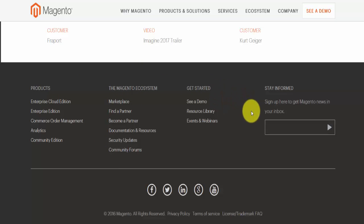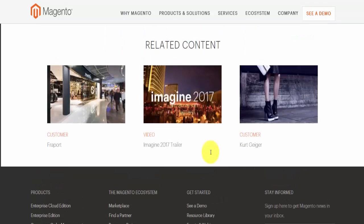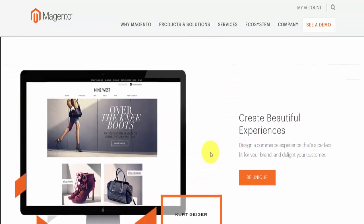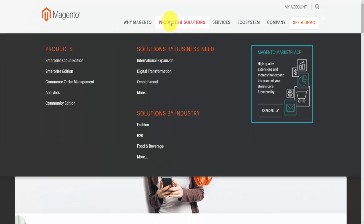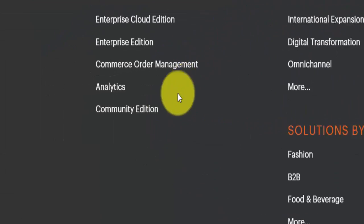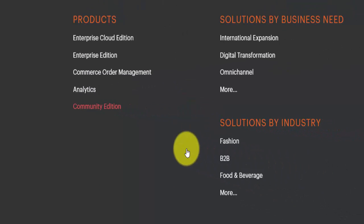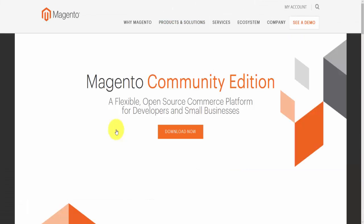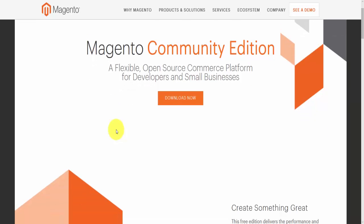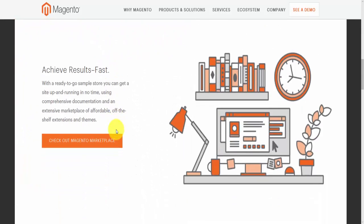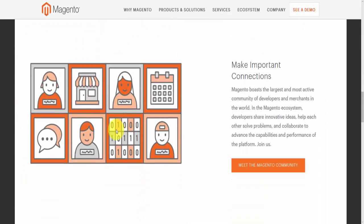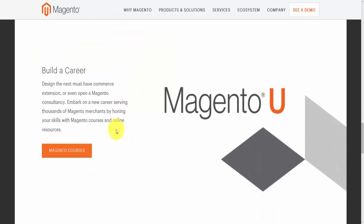What I'll do now — you can do this in two ways. You can go to Products and then go to Community Edition, and this will bring you to a page just for the Community Edition. You can read through all of this if you'd like, as it gives you more information about what Magento Community Edition is.